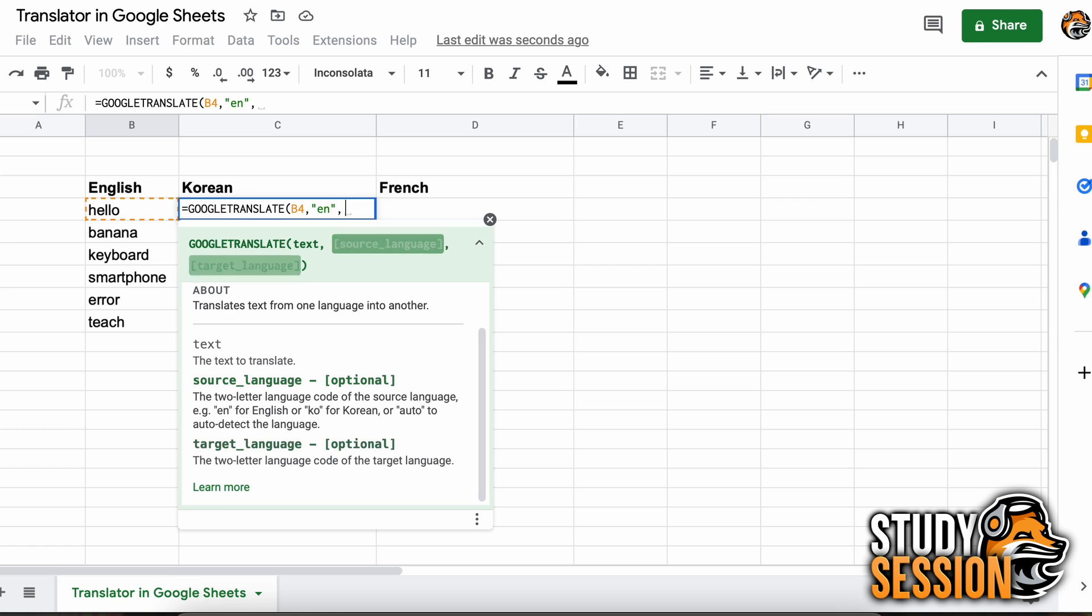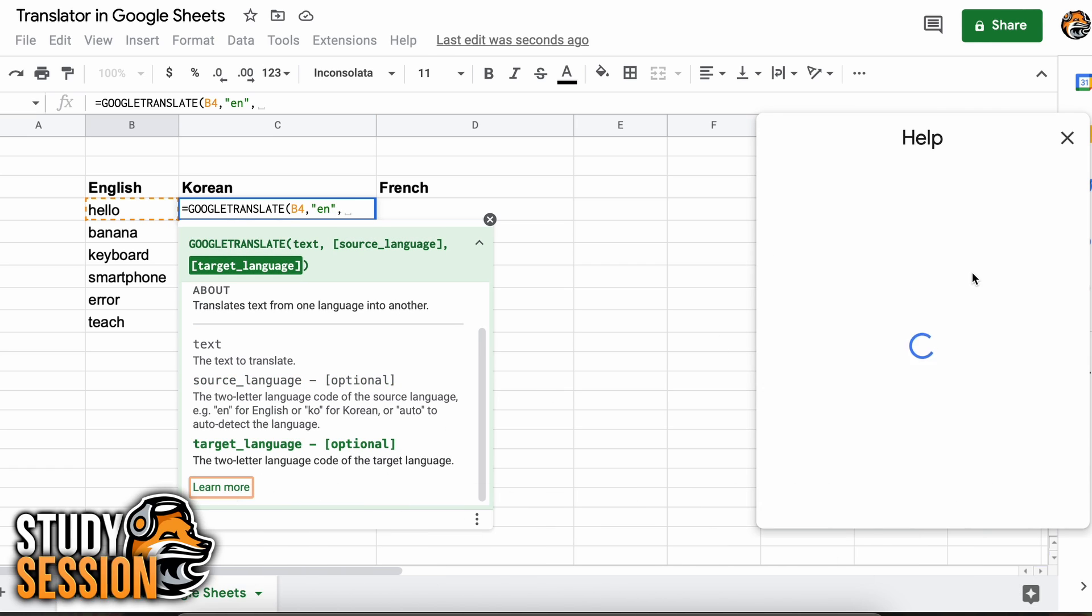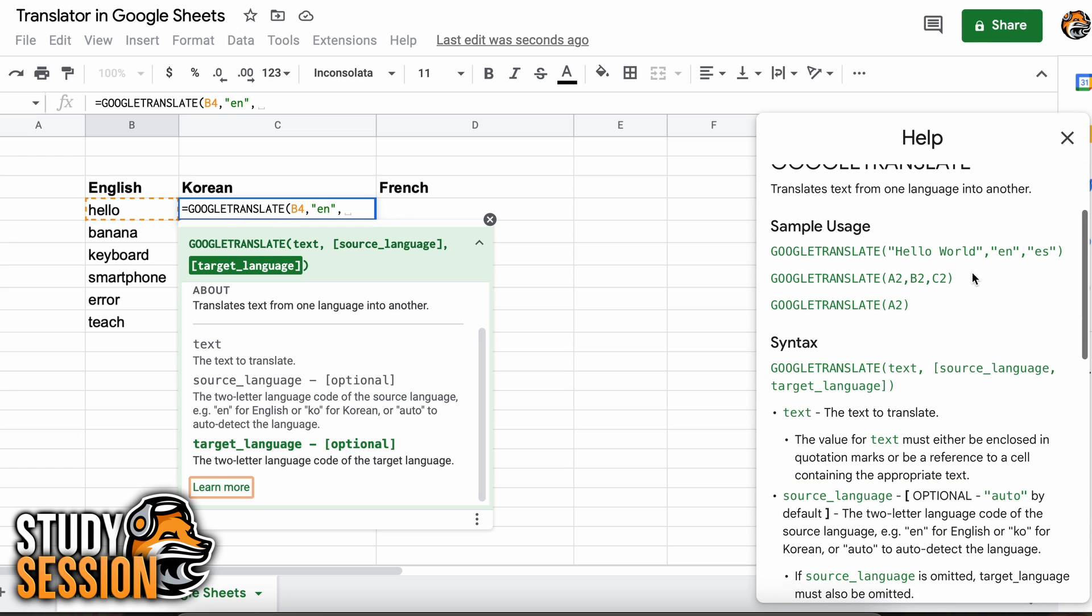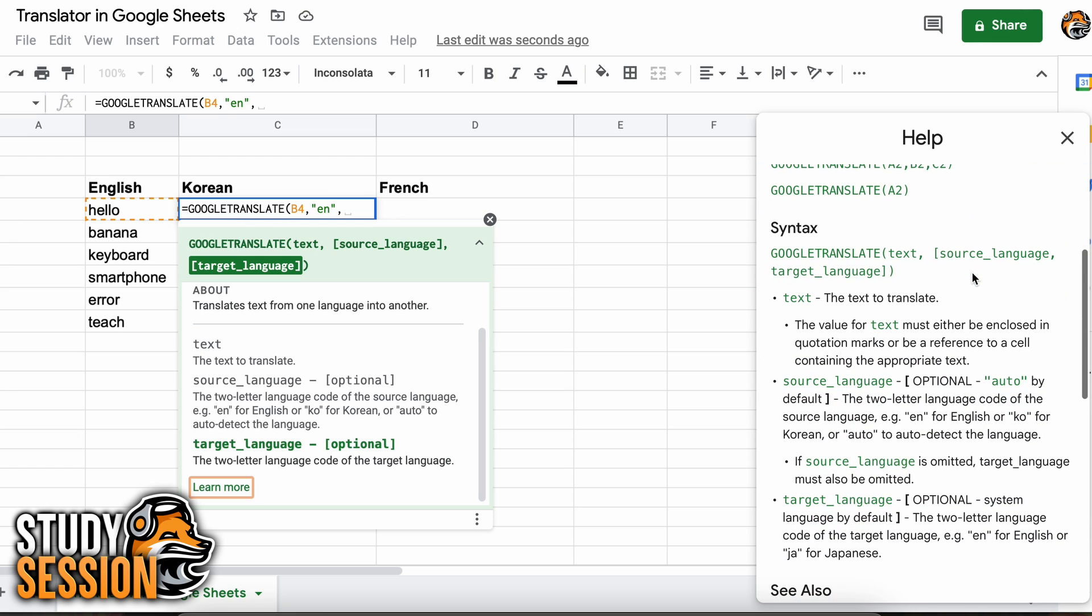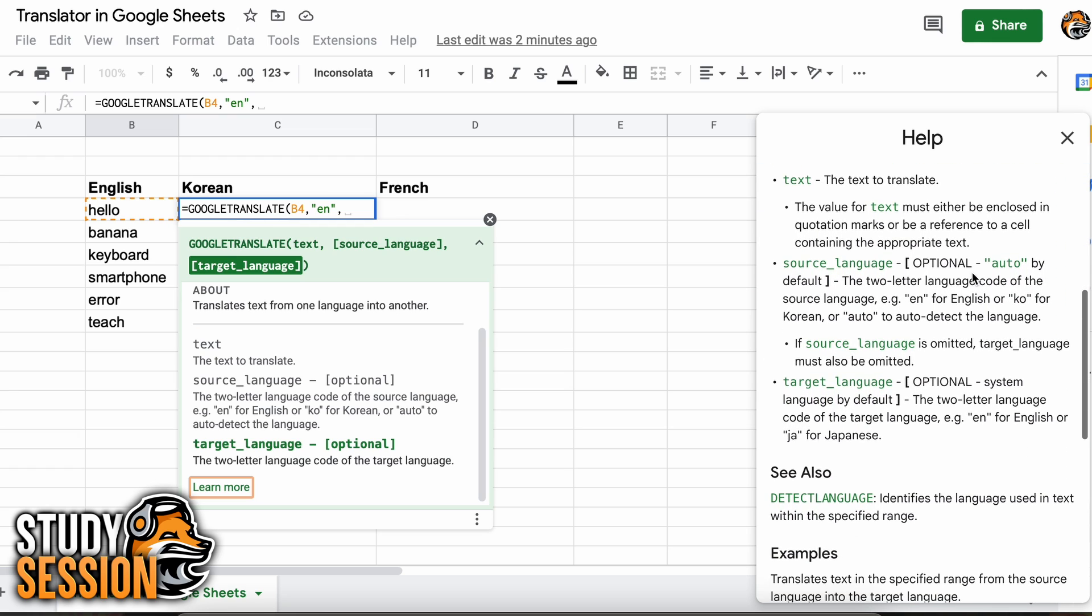Clicking on learn more here will give us more information about how to use the Google Translate function in Google Sheets. As you can see here it tells us to enter, in quotation marks, the two letter language code, so for English that is going to be EN.